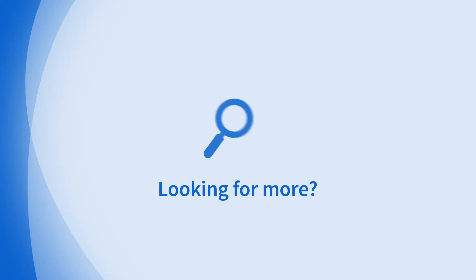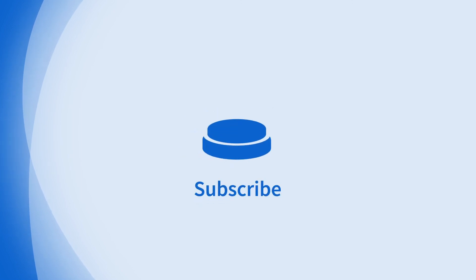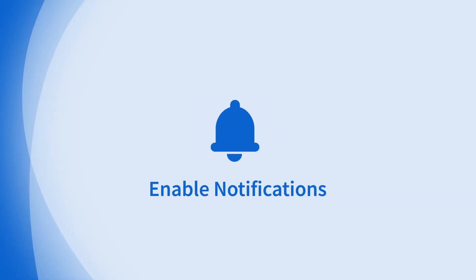Looking for more information on this topic or others? Check out our links in the description. Don't forget to like, comment, subscribe, and hit the bell for notifications. Thanks for watching.